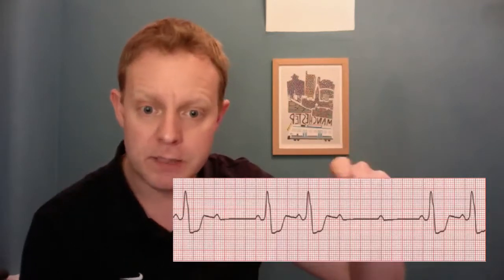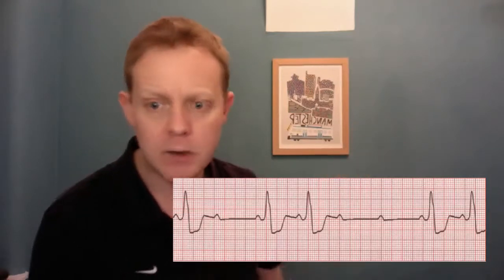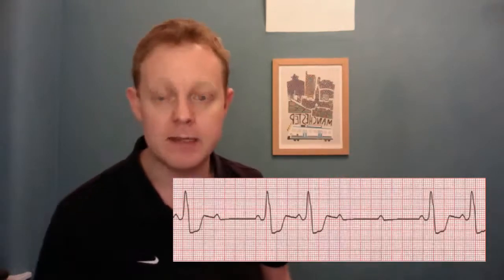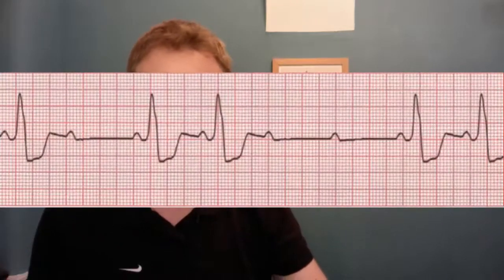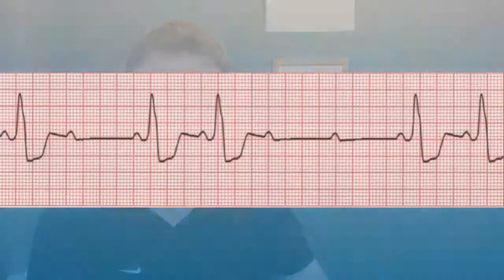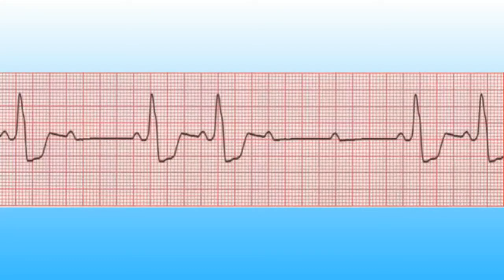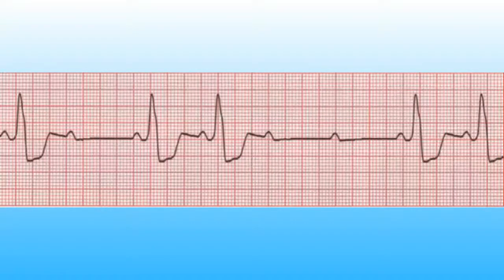And then we've got some dropped beats where there's a P wave and no QRS complex. This is second degree heart block. You can see it a bit more clearly here. We know that because some beats are conducting, some beats aren't. And it's Mobitz type 2 because we've got a constant PR interval but then some beats are dropped.